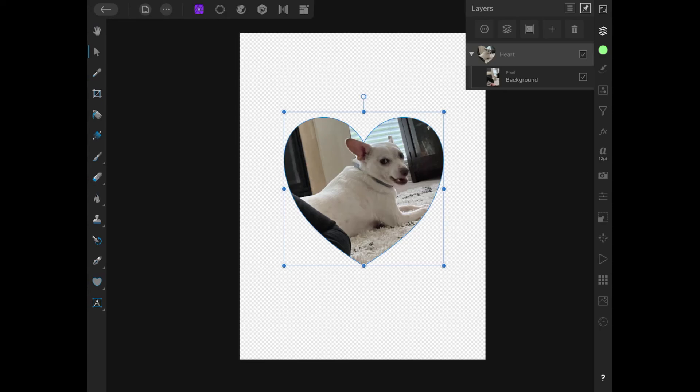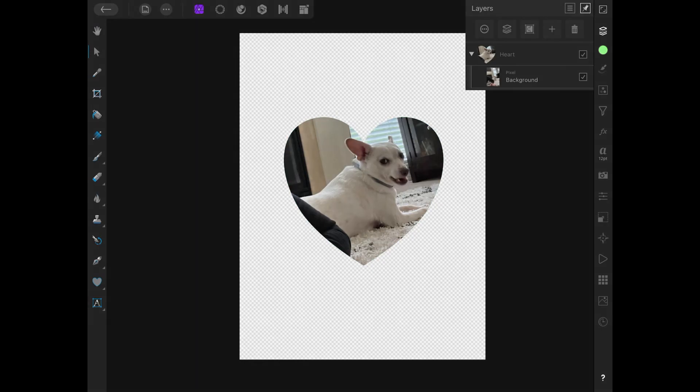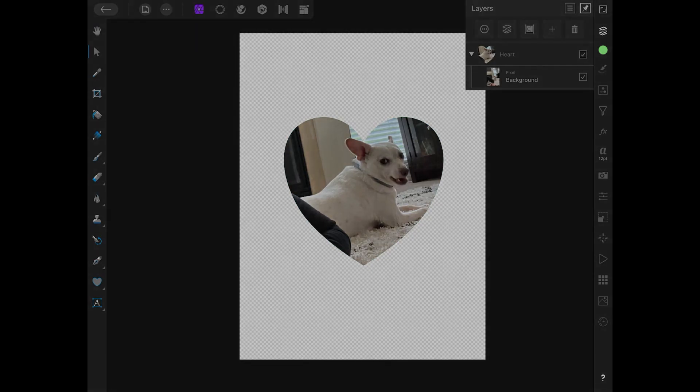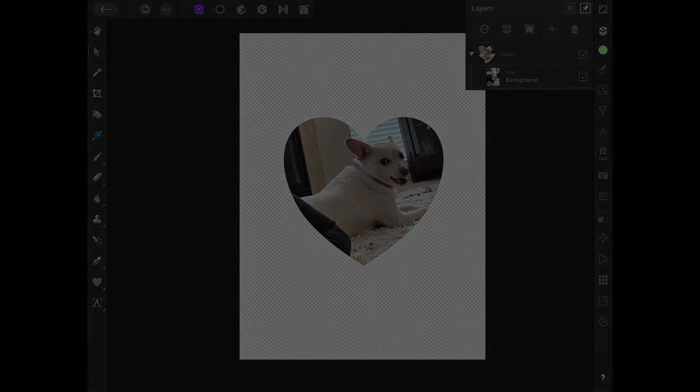I think that should do it for this tutorial. That is how you can easily create a clipping mask using Affinity Photo for the iPad. So if you have any questions, just drop a comment below. And as always, thanks for watching.